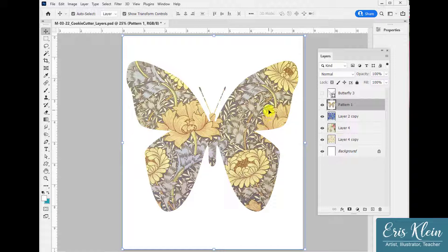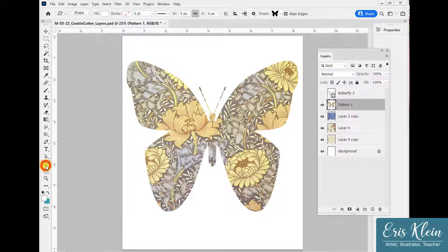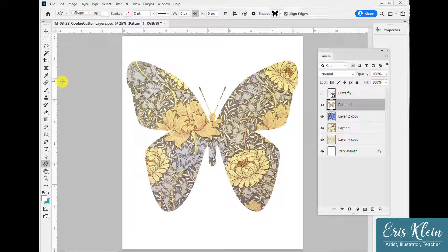So there you have it — the cookie cutter effect. Have fun and make some really cool filled objects. You can use the custom shapes or basic shapes to do this, or you could even make your own shape with the Pen tool or whatever you desire.